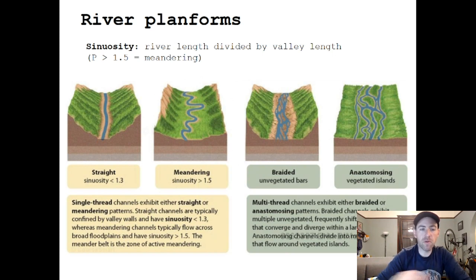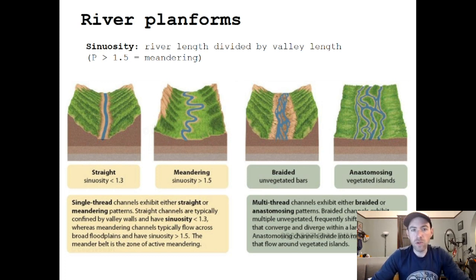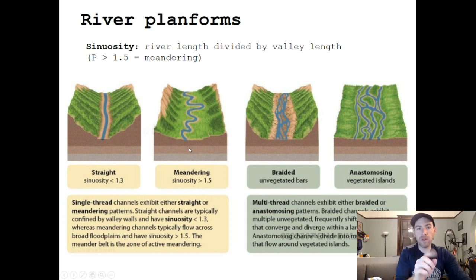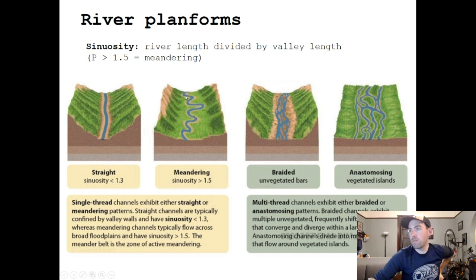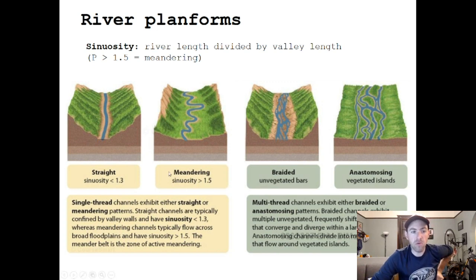If rivers have multiple threads, we refer to them as braided or anastomosed; if they have single threads, we refer to them as straight or meandering. We can define these further using a sinuosity term, which is mathematically defined as the river length divided by the valley length. Because a meandering river is longer than the valley it flows through, if your sinuosity index is greater than about 1.5 — the river is about one and a half times the length of the valley — you would consider that a sinuous or meandering river.